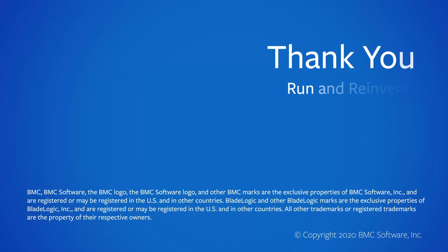That concludes this Control-M solutions video. Please see our knowledge base and YouTube channel for more videos like this.